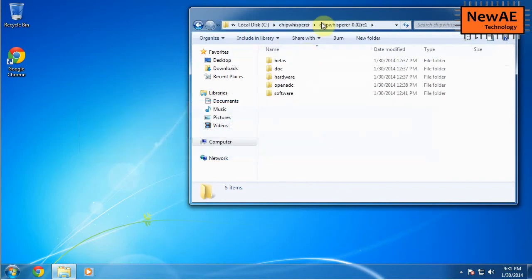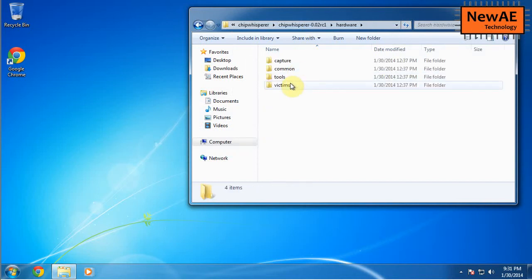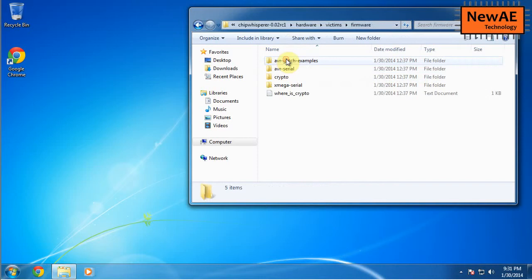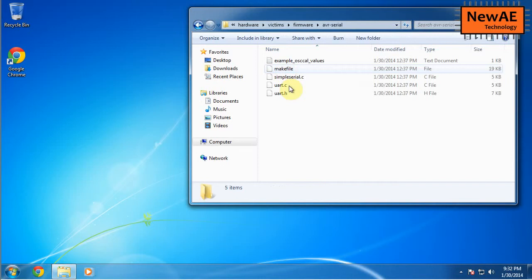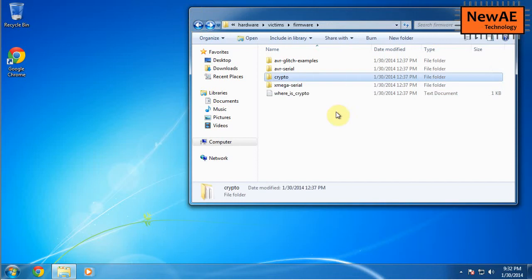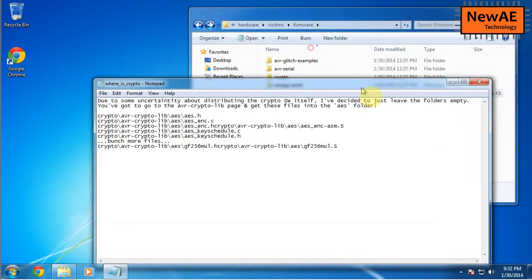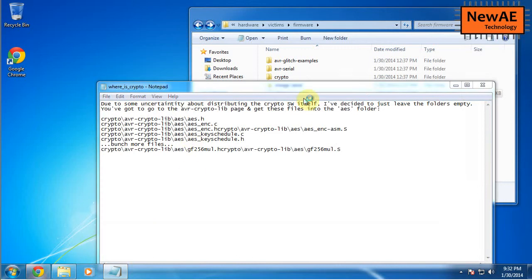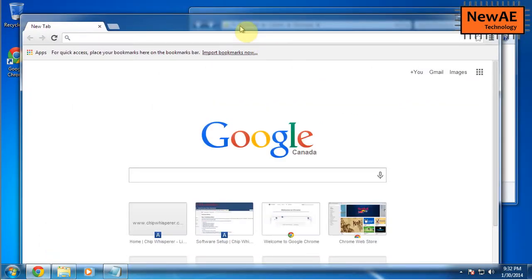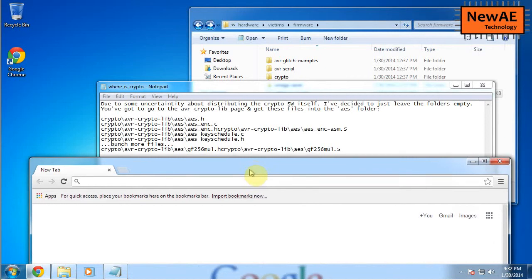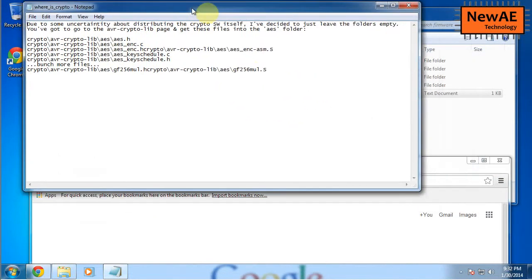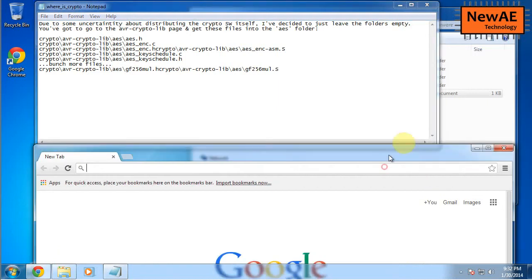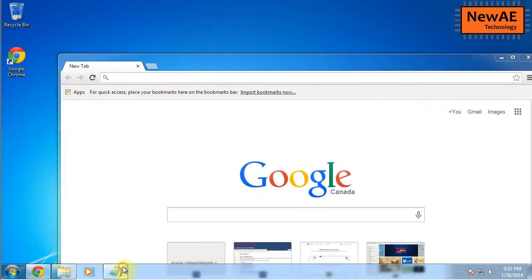So in the ChipWhisperer folder under hardware victims, you notice this firmware directory. This firmware directory has some example source code for doing AES and other encryptions. What you'll notice though is under crypto where AES would go, there's nothing. We actually have to copy another crypto library in there. I don't distribute the crypto library with this just to avoid some issues with exporting cryptography. I haven't 100% figured out what's required to do that. So I just avoided it for now.